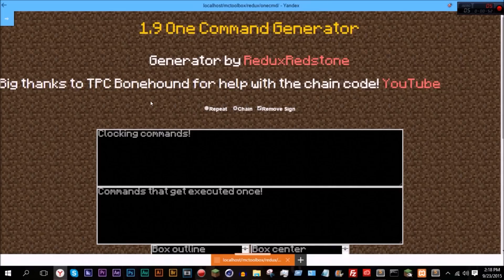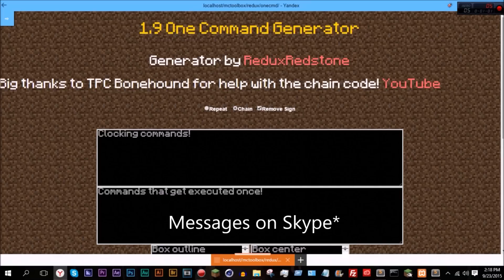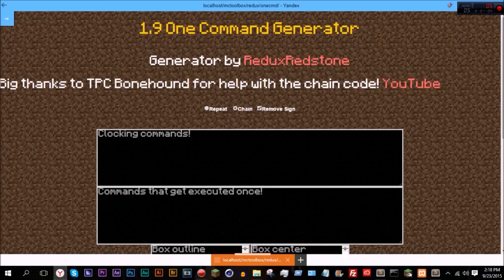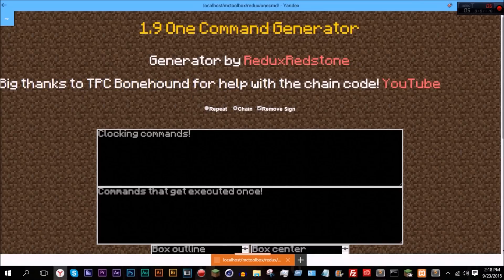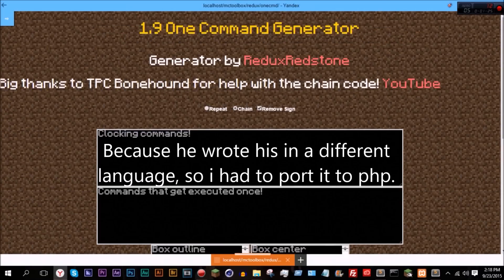I was going to completely redo the generator code to support chain command blocks because I got a bunch of messages about it. A plus NB actually showed me a video comparing chain command blocks to repeat command blocks. I was going to write all the code by hand, but TPC messaged me on Skype and said he had some working chain code.